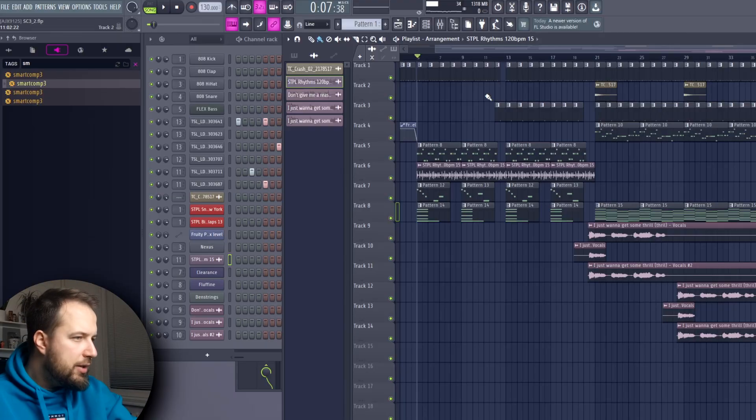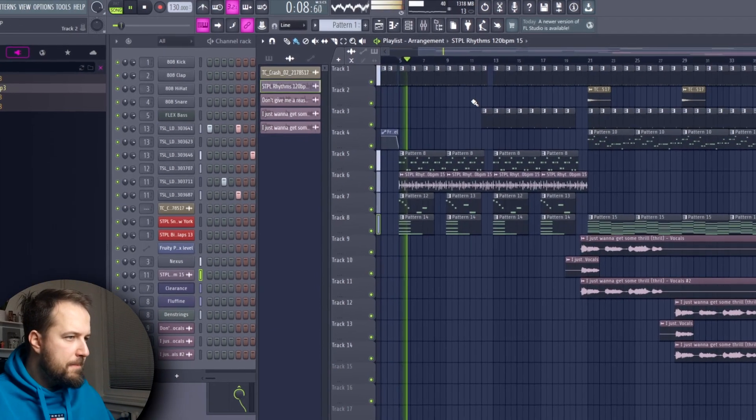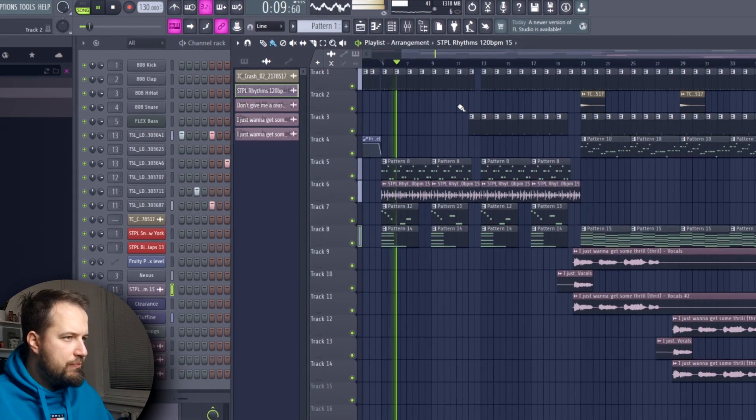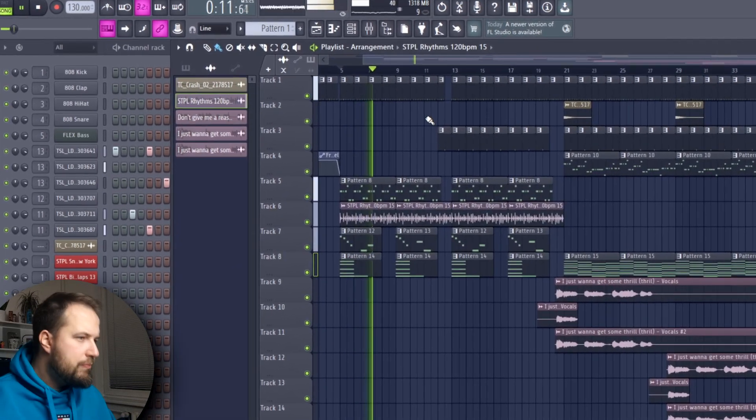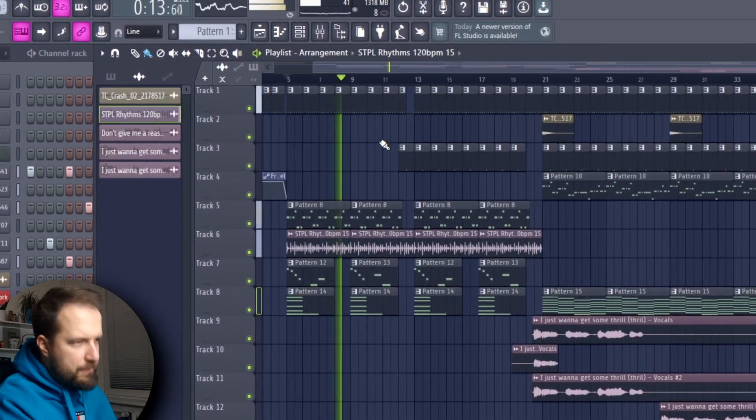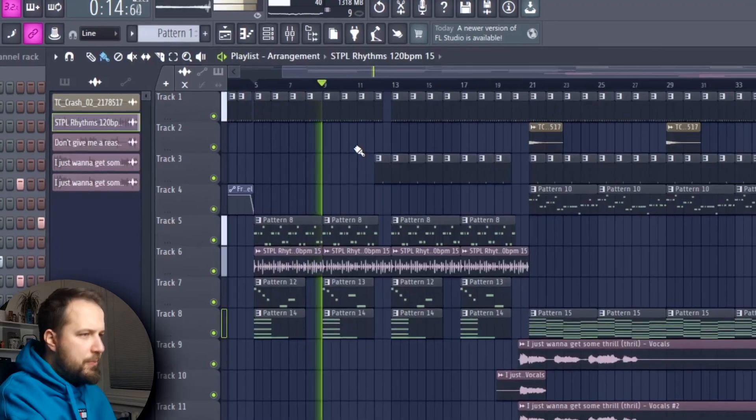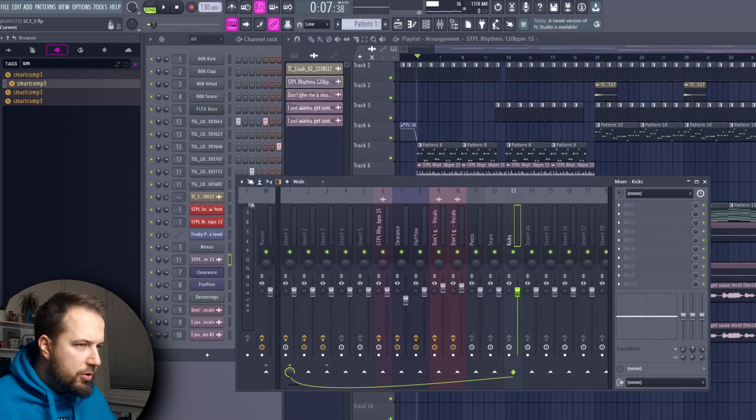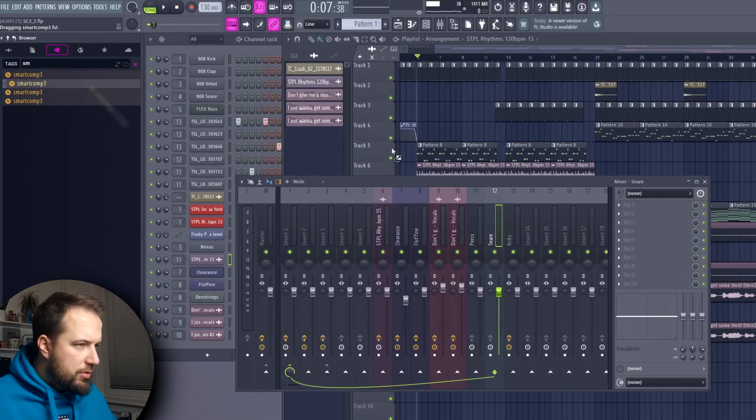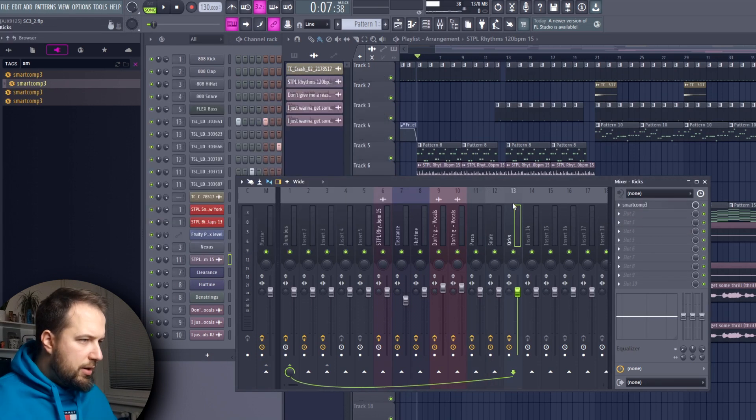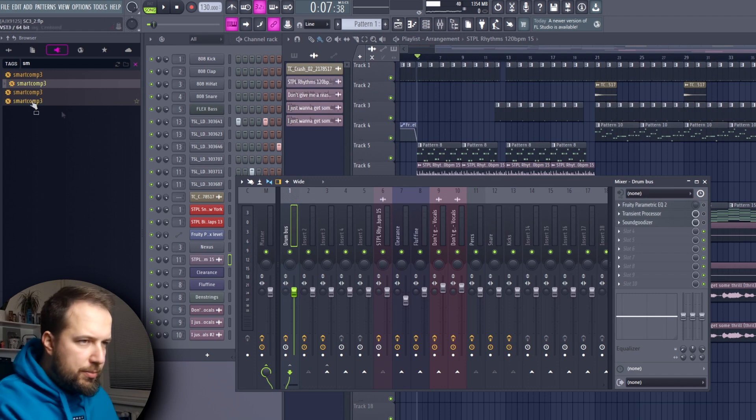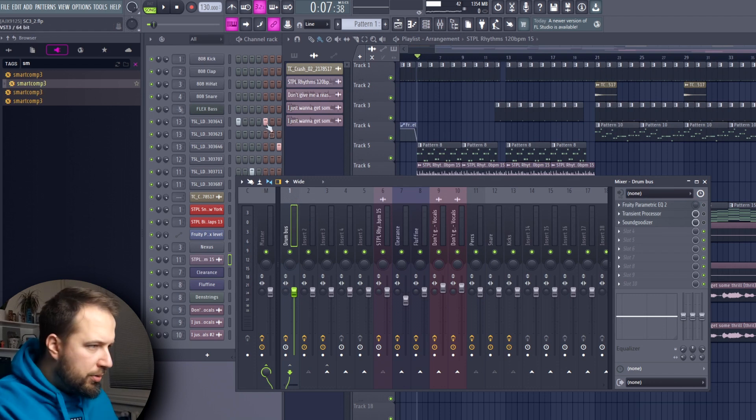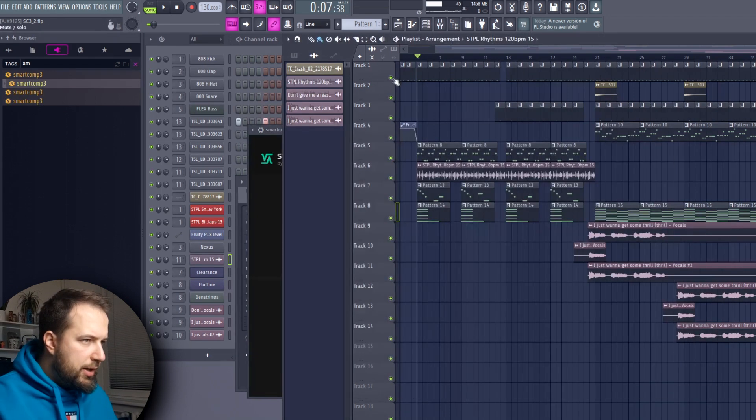We have this cool beat, I would say. What we're gonna do is put Smart Comp on the kick, on the snare, on the symbols and percussions, and all of these will be routed to the drum bus. We're gonna put Smart Comp on there as well, and now we're gonna play it.